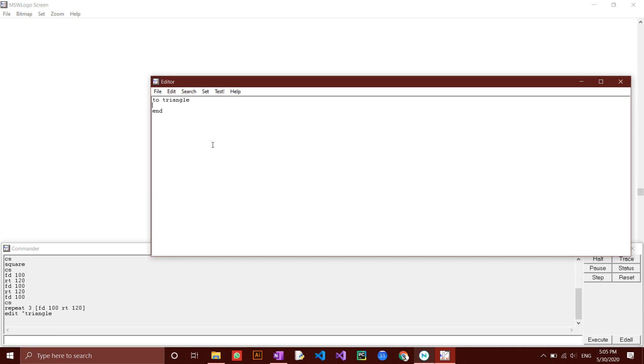But you should give them sensible names as you may forget what each of them does. The editor box is now open.